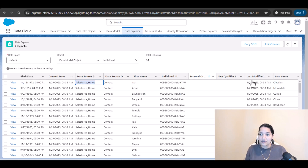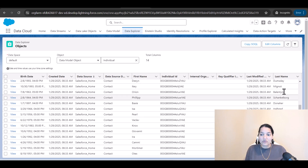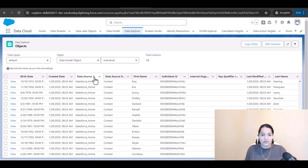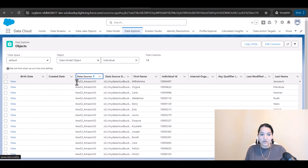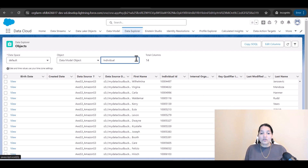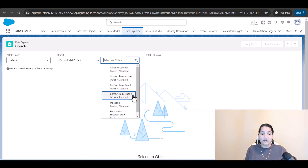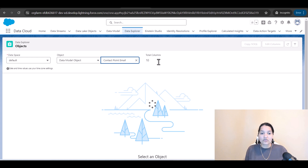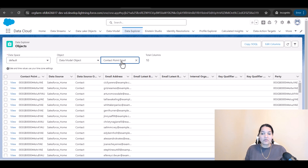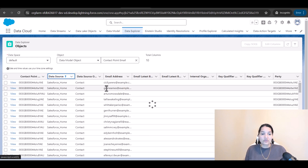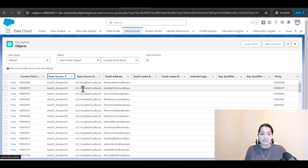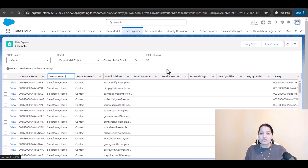You can see first name and last name fields. If you scroll down, you can see the Amazon S3 entries. If you look at contact point email, you can also see all contacts there — some coming from Amazon S3, some from the Salesforce org. The data is now fully populated.